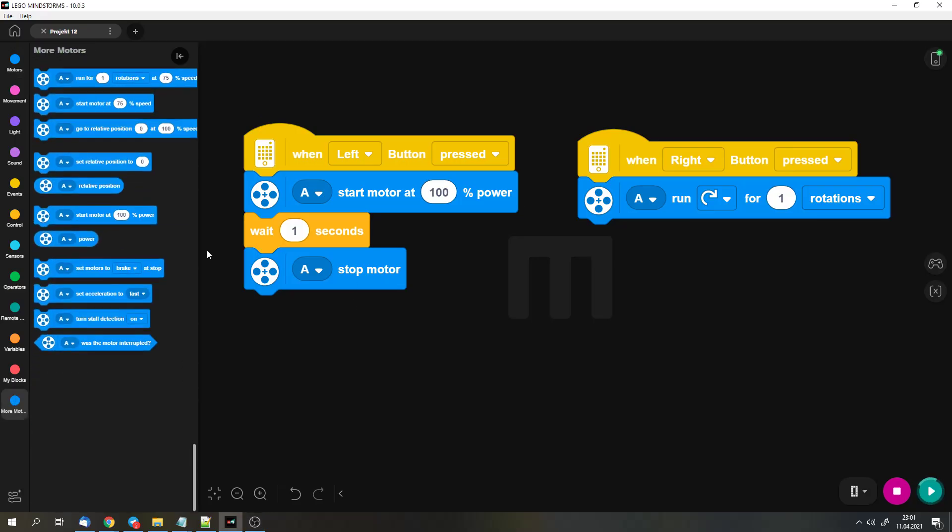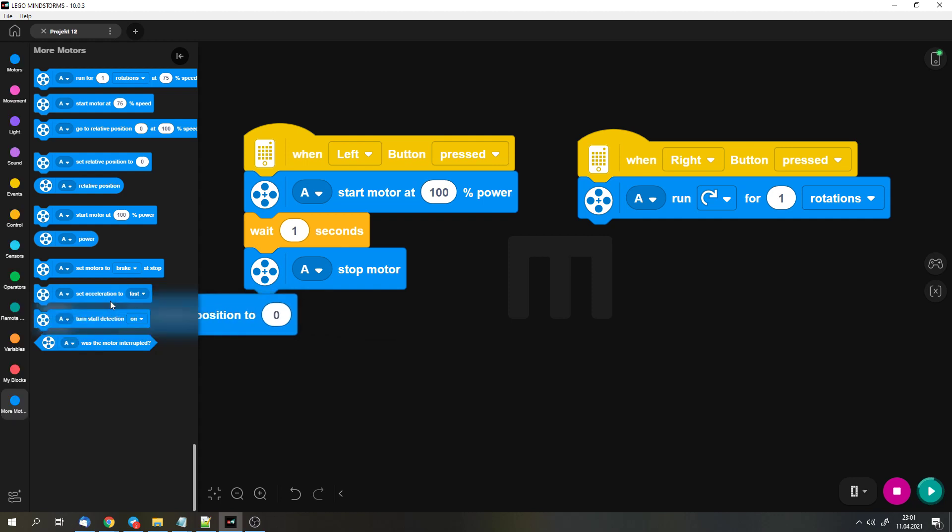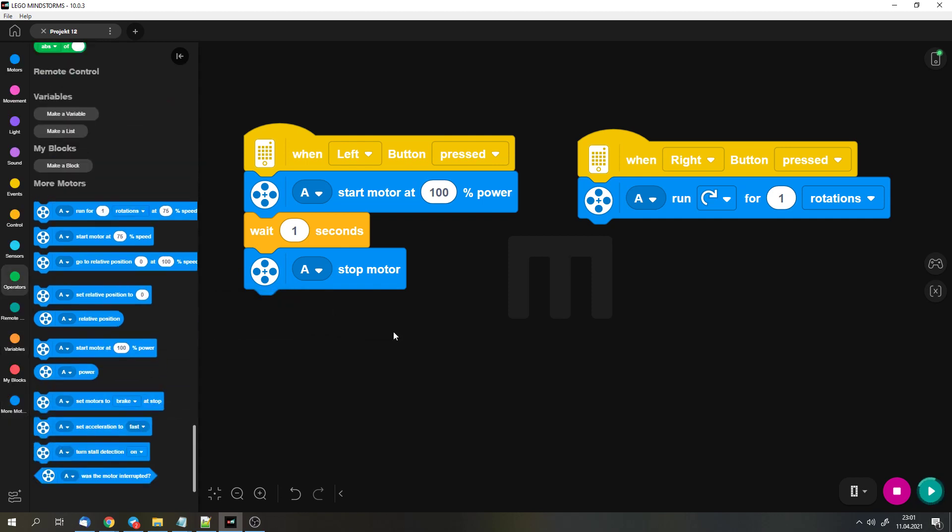There are actually extra blocks for the relative position and you can access them with the additional motor blocks as well. So here you can set the relative position and you can get it.